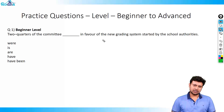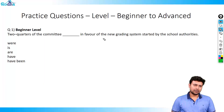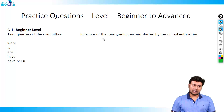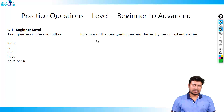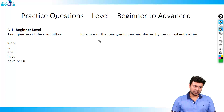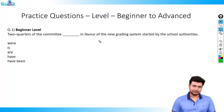Welcome to the practice questions of chapter 1. I hope you have gone through the concept lecture. If you have not, I request you to please go through the concept lectures before attempting these practice questions. I also request you to please pause the video before each question so that you can try the questions yourself before looking at the explanation.